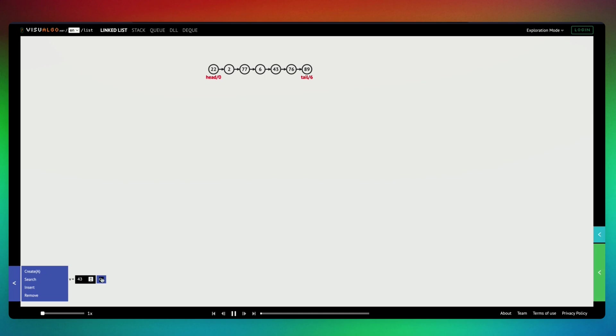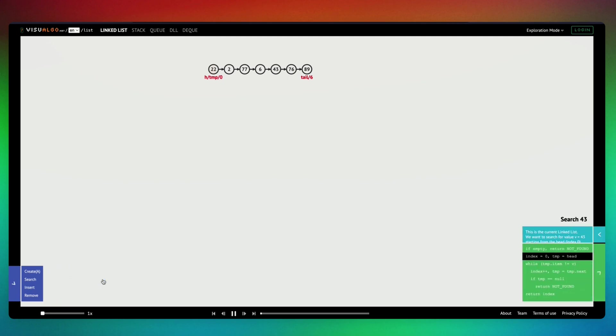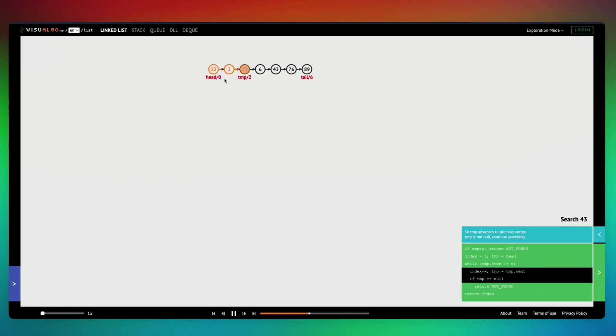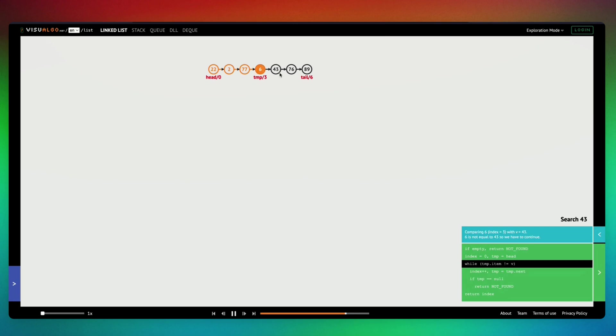Once we hit go, we should be able to see a pseudocode right here, and we should be able to see a visual representation of how it works. So this is the pseudocode, and this is how the algorithm is working.